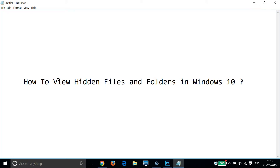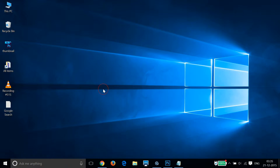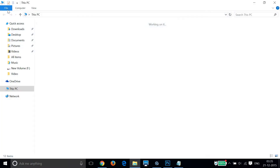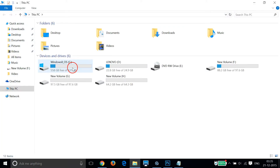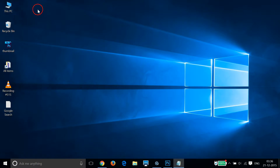Hi guys, in this tutorial I'm going to show you how to view hidden files and folders in Windows 10. This is really very simple to do. First of all, let me go to This PC and double click on it. Also, if you don't see This PC on your desktop,